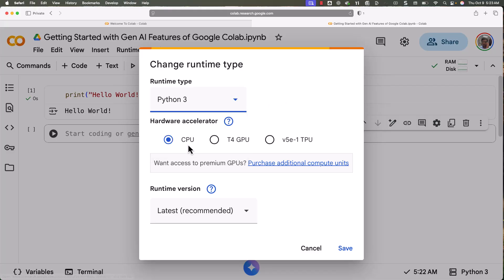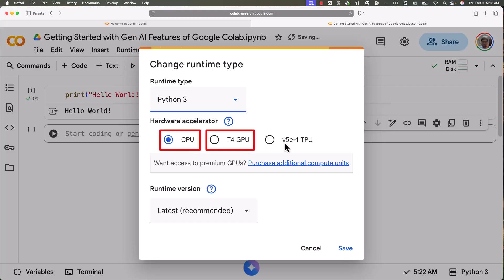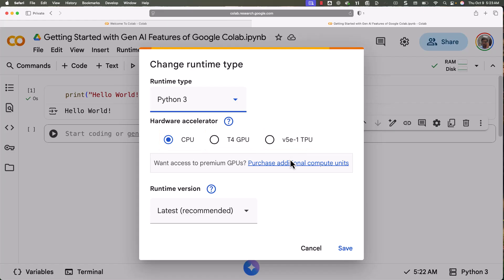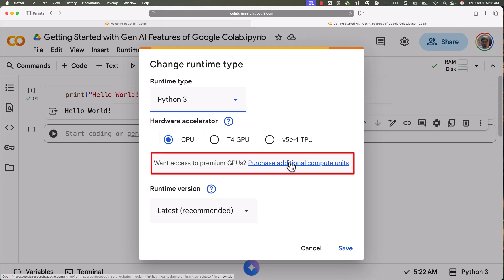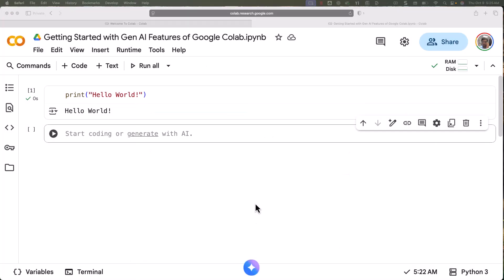You can see there are different hardware accelerators and also different programming languages such as Python 3, R, and Julia. For hardware accelerators, it can be CPU, T4 GPU, and it also supports V5 e-1 TPU. There are also premium versions where you can purchase additional compute units and take it forward.